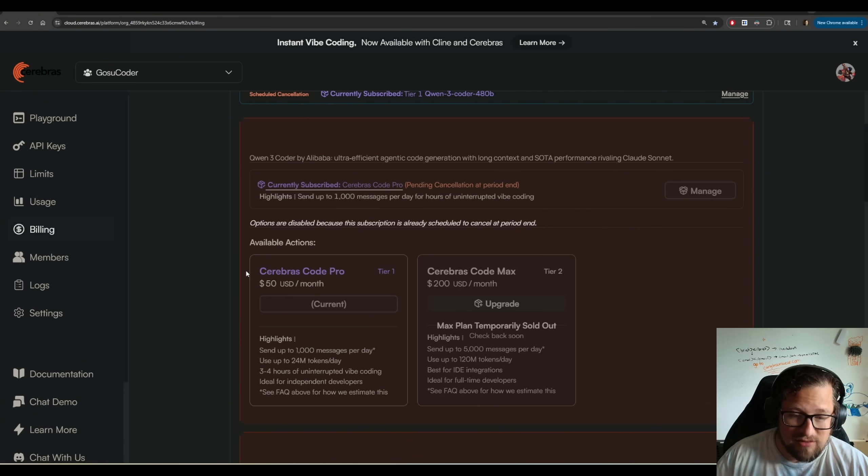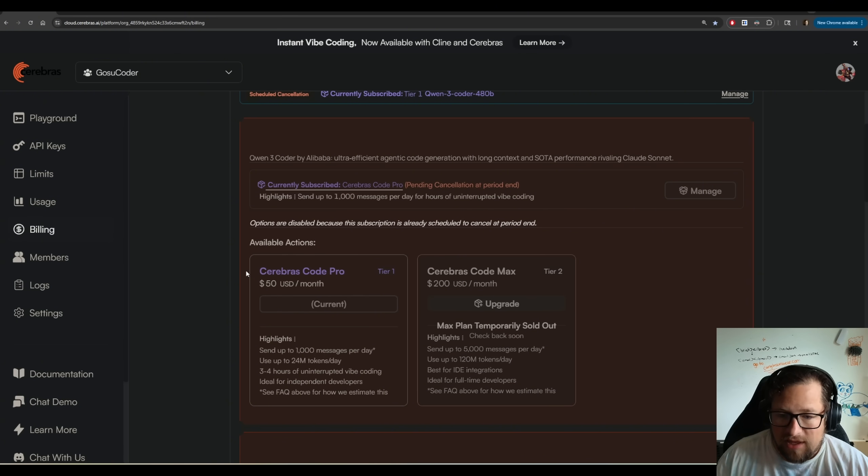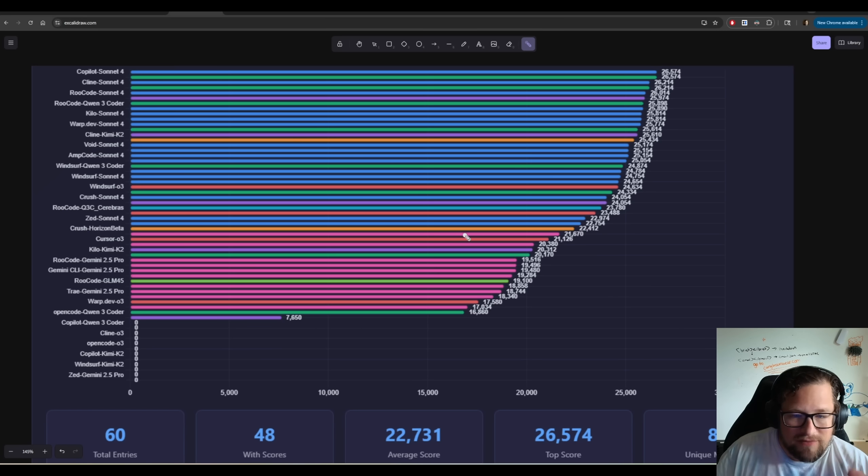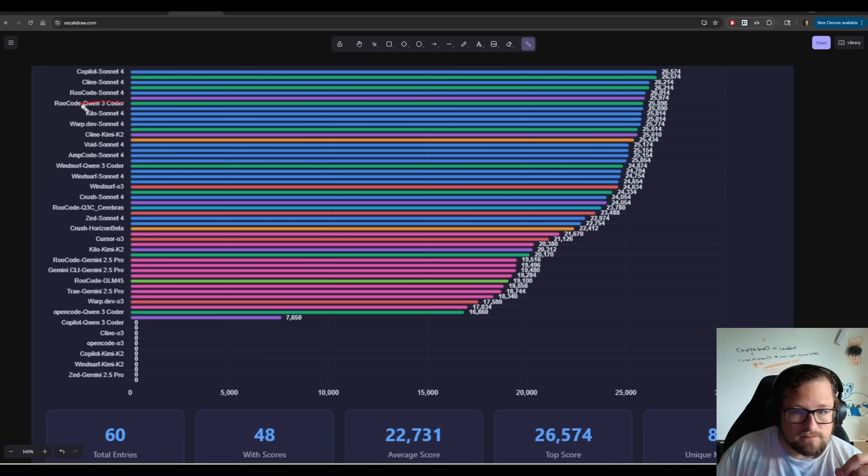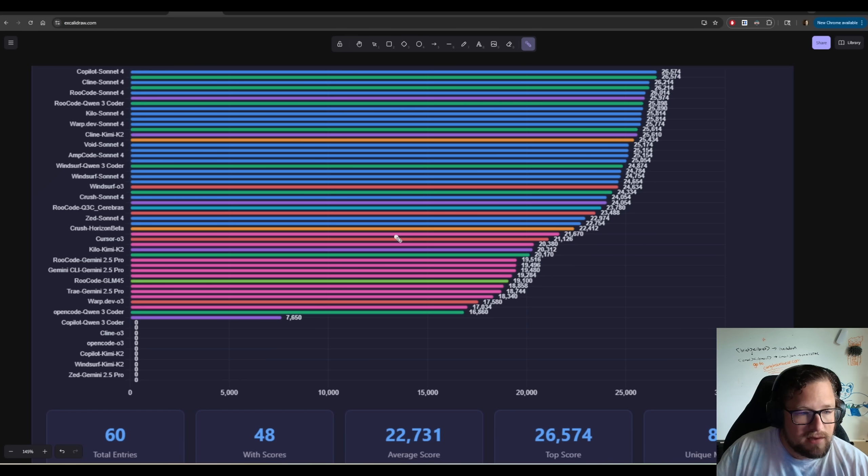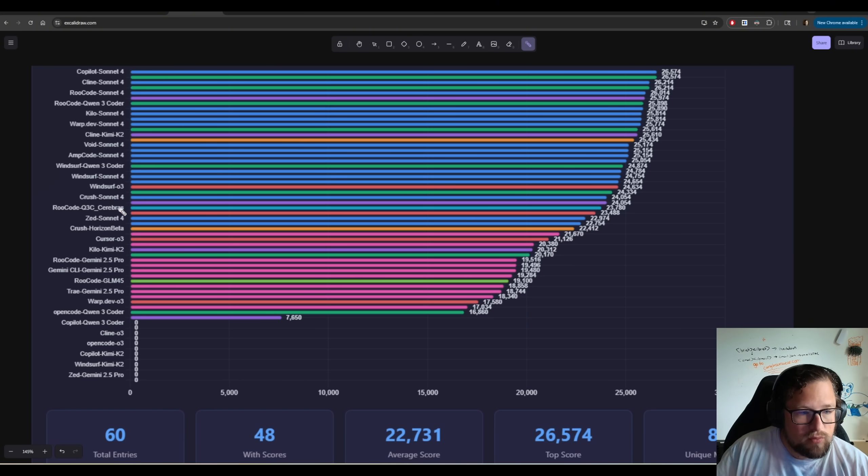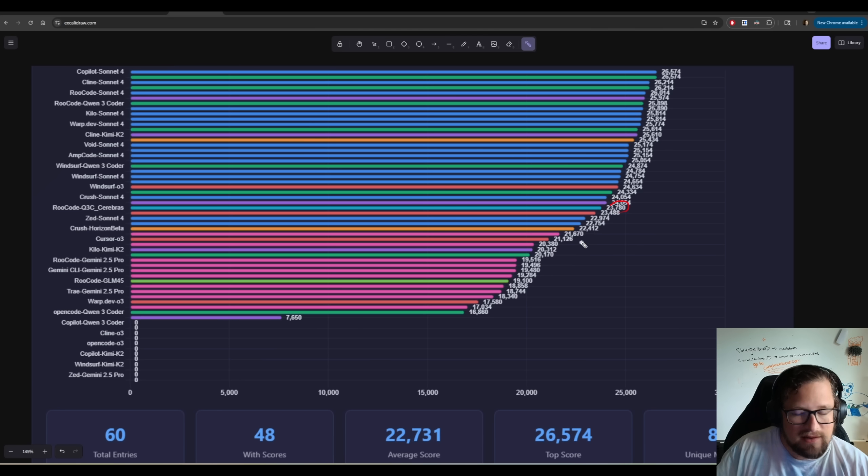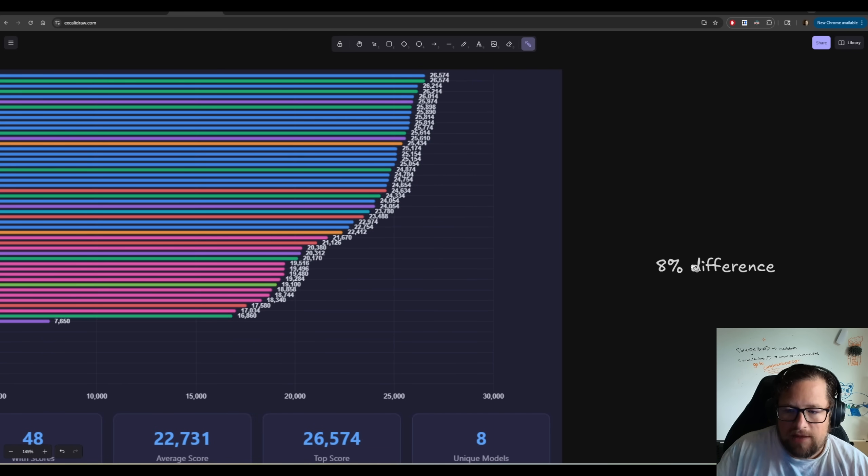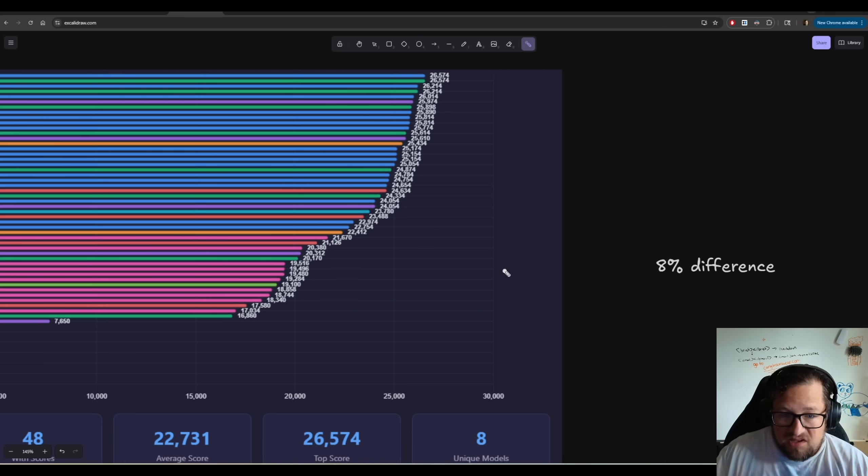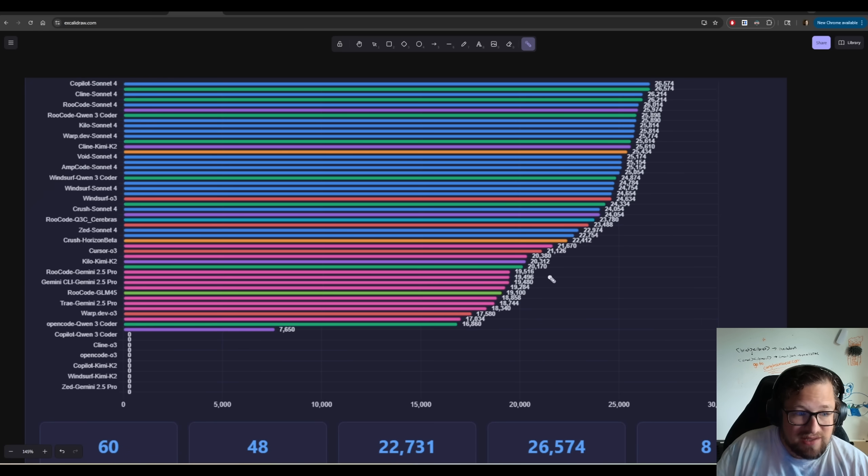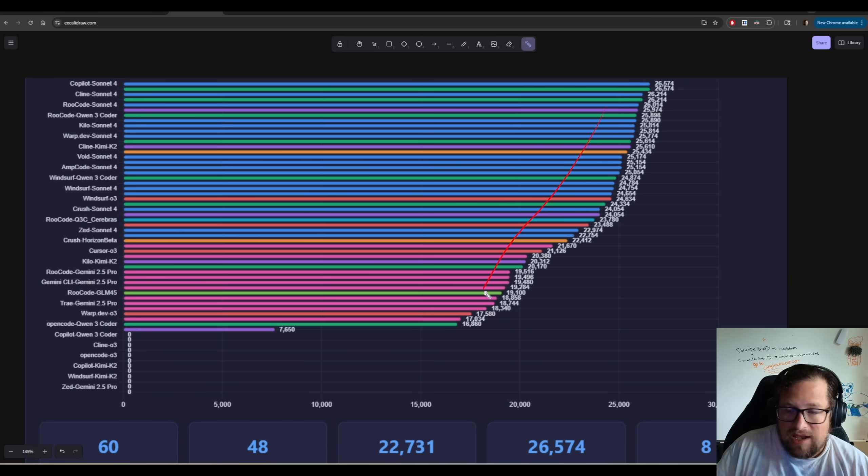The first thing that I would say is there is a degradation of scoring on evals. It is less than 10%. I will show you that right now. So I'm trying a little bit of a different color. This is a really noisy chart. I got to figure out a better way to kind of break this up. But if we look at RueCode, Qwen3 Coder right here, you see this? And we follow out this green line all the way across. We can see 25,898. Now, if we run RueCode, I just shortened it to Q3C, Cerebrus. And we run that all the way out over here, 23,780. So in this particular case, there was about an 8% difference in those models.